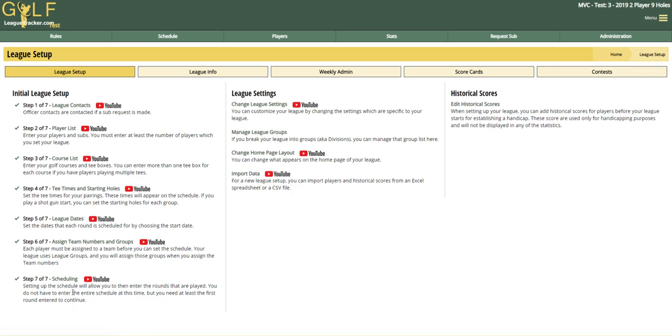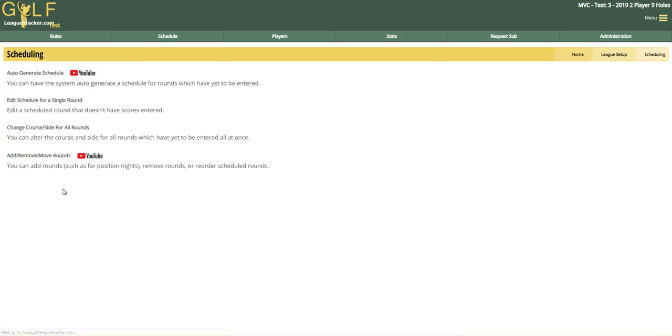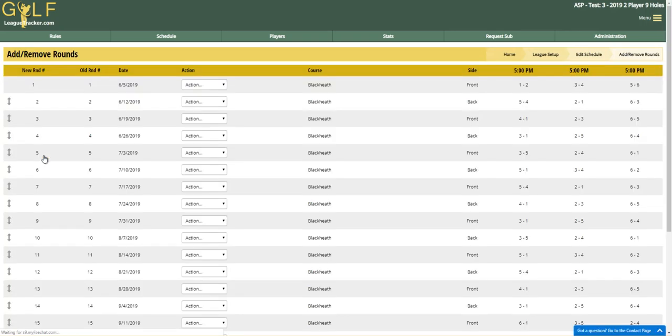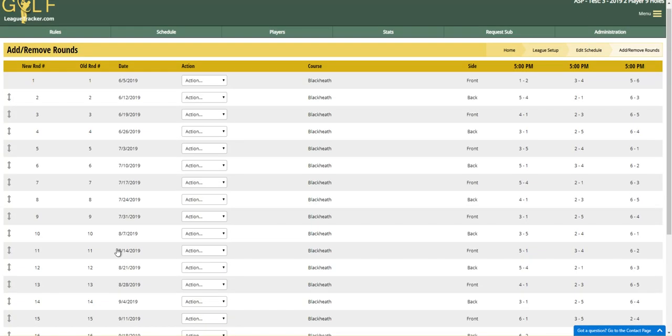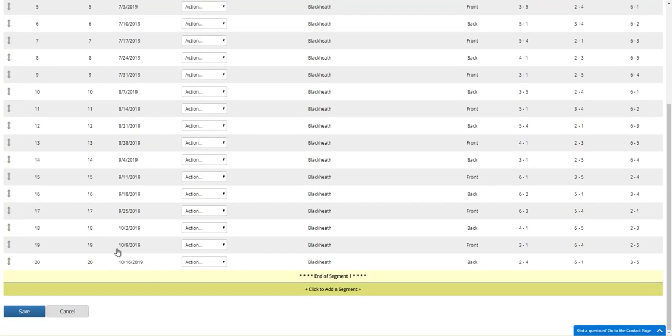To do that, we're going to go to League Setup and then Scheduling, and then we're going to go to Add Remove Move Rounds. You'll notice in this league I have a 20 round league with no segment breaks. Each league has one segment, so you'll see at the end of all 20 rounds we have end of segment one.